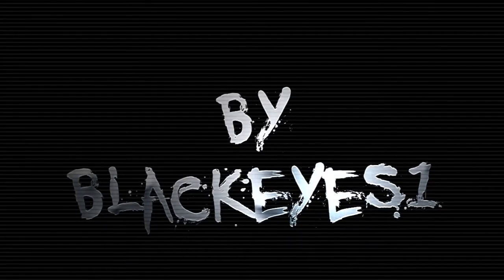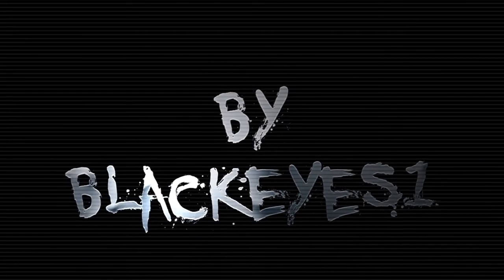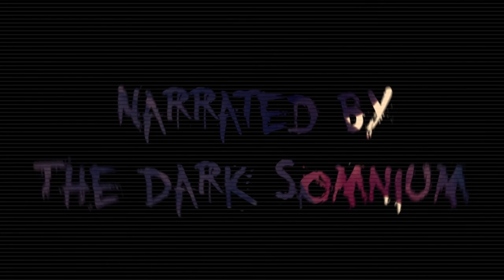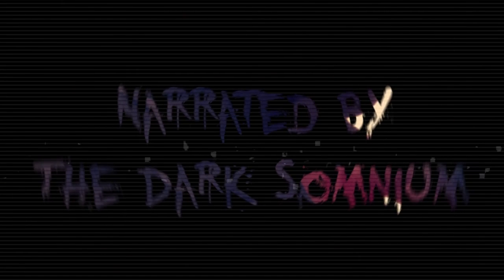Welcome to the Darkest Omnium. This story is from the Reddit user BlackEyes1 on the NoSleep subreddit, titled, You Should Always Show Love and Respect to the Hackers.